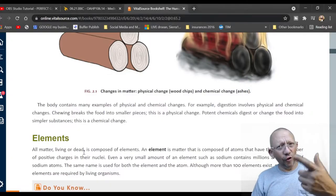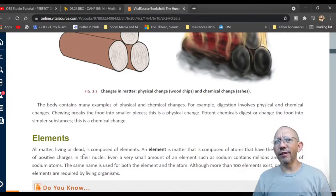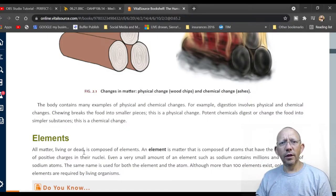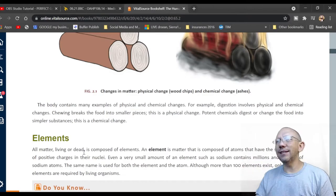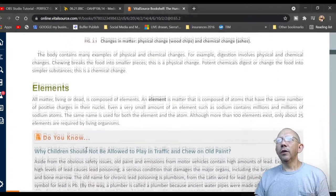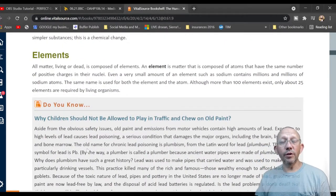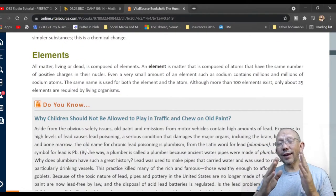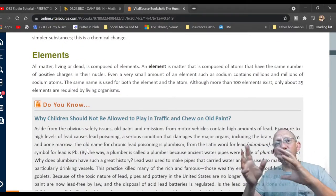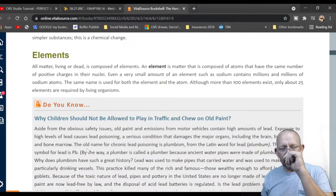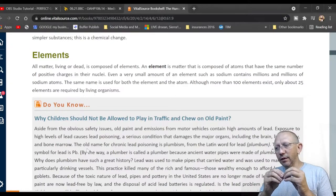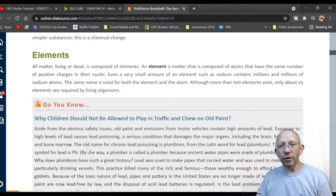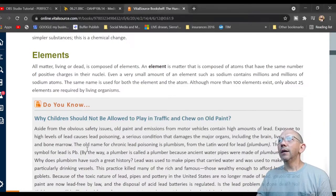Changes in matter: you can chop it into smaller pieces or burn it. You use chemical and thermal energy to change its state. Energy cannot be created nor destroyed, but it can change shape — the same is true of matter. Matter can't really be destroyed; it just moves from place to place.